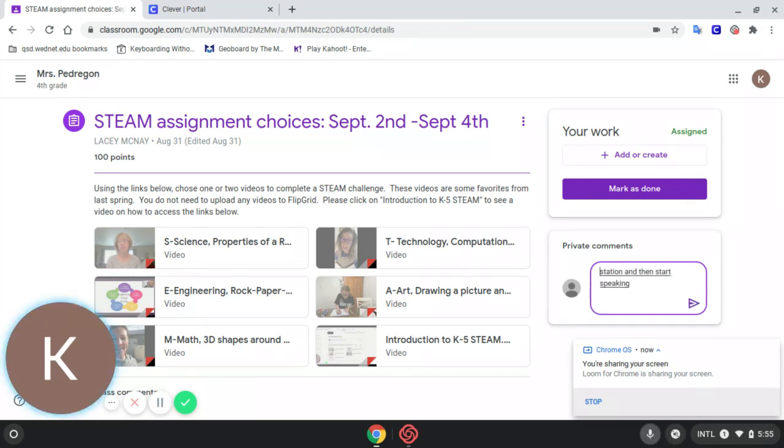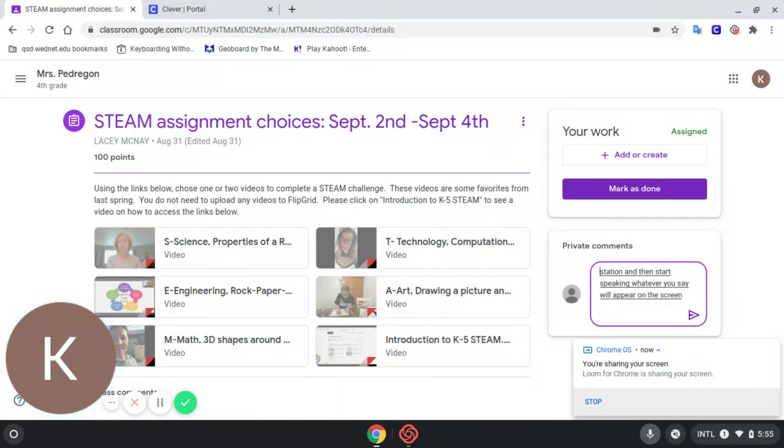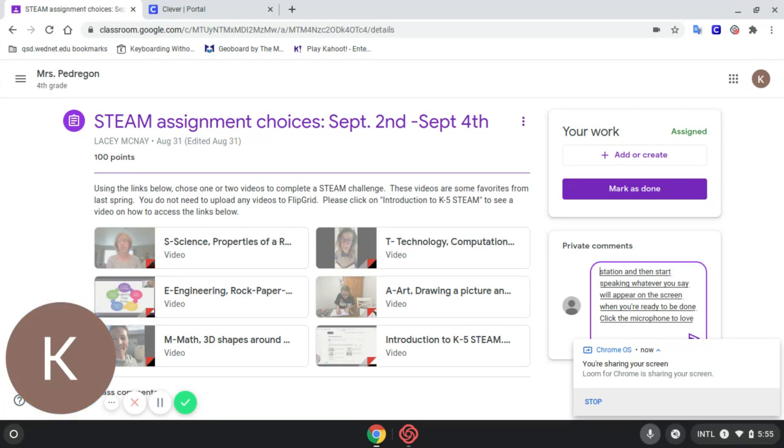Whatever you say will appear on the screen. When you're ready to be done, click the microphone tool again.